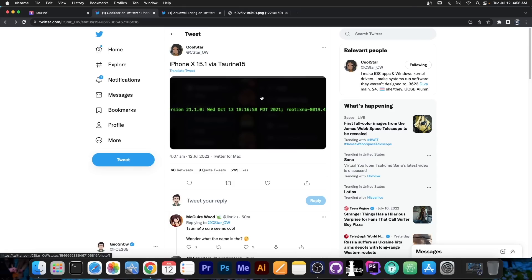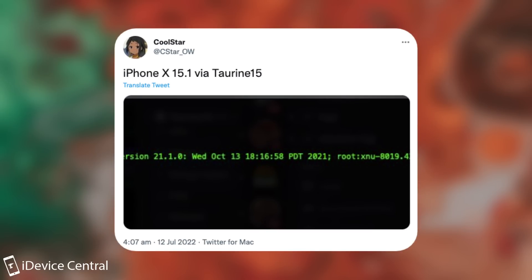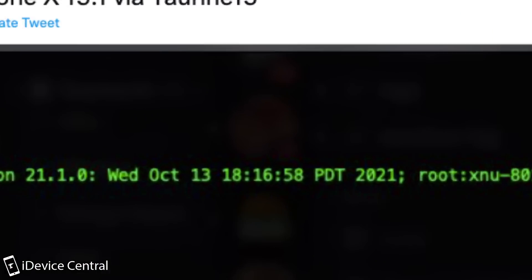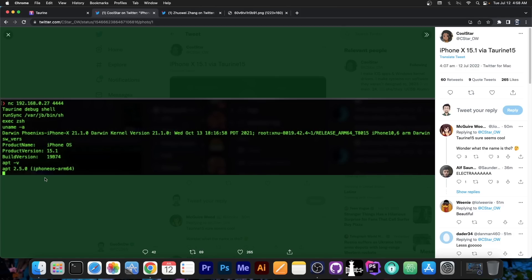A couple of hours ago, CoolStar, the lead developer of Taurine, posted this: quote, iPhone X iOS 15.1 via Taurine 15. And if you open the photo, they basically managed to get what appears to be Netcat, and they connected to the device and were able to execute some commands over here, including the uname-a, which basically spits out the iOS version and so on.